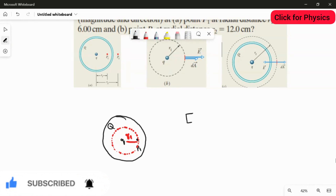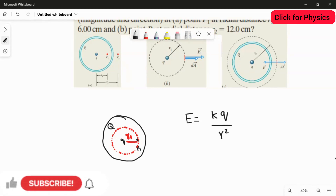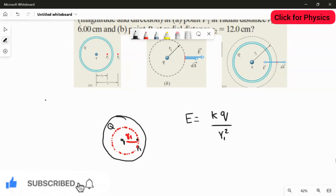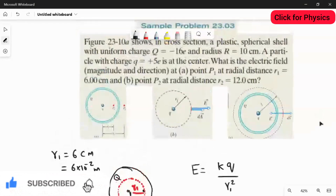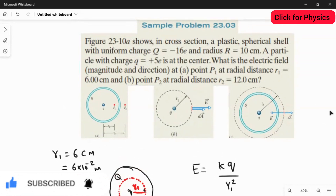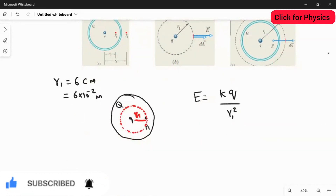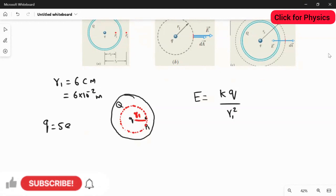Applying the rule: E = kq / r². Here r² is r1². The value of r1 is 6 centimeters, which is 6 × 10⁻² meters. The value of the small charge is +5e, so the charge value is 5 × 1.6 × 10⁻¹⁹ coulombs.